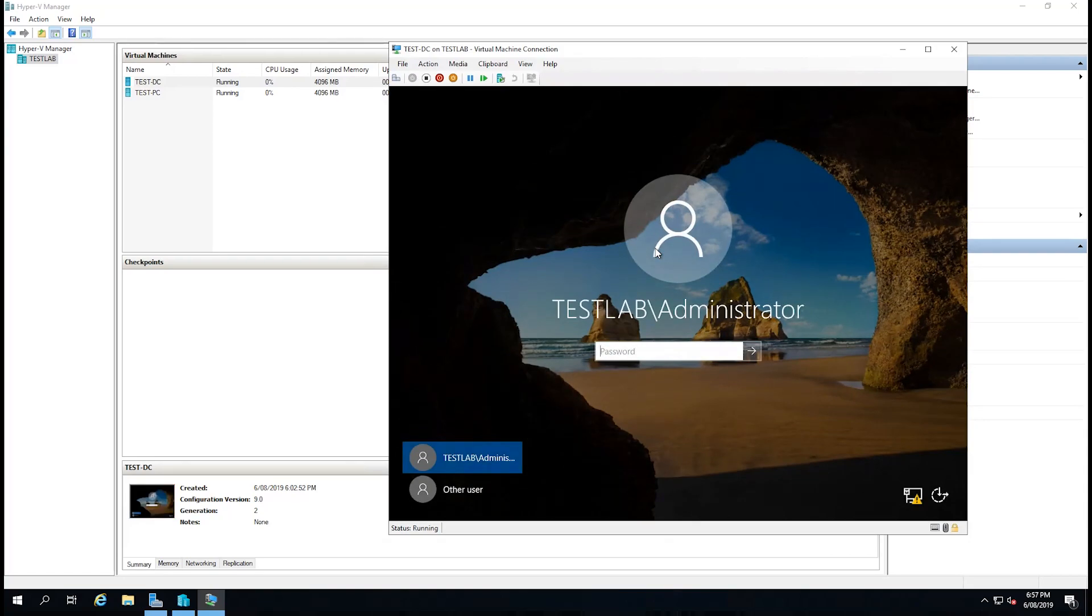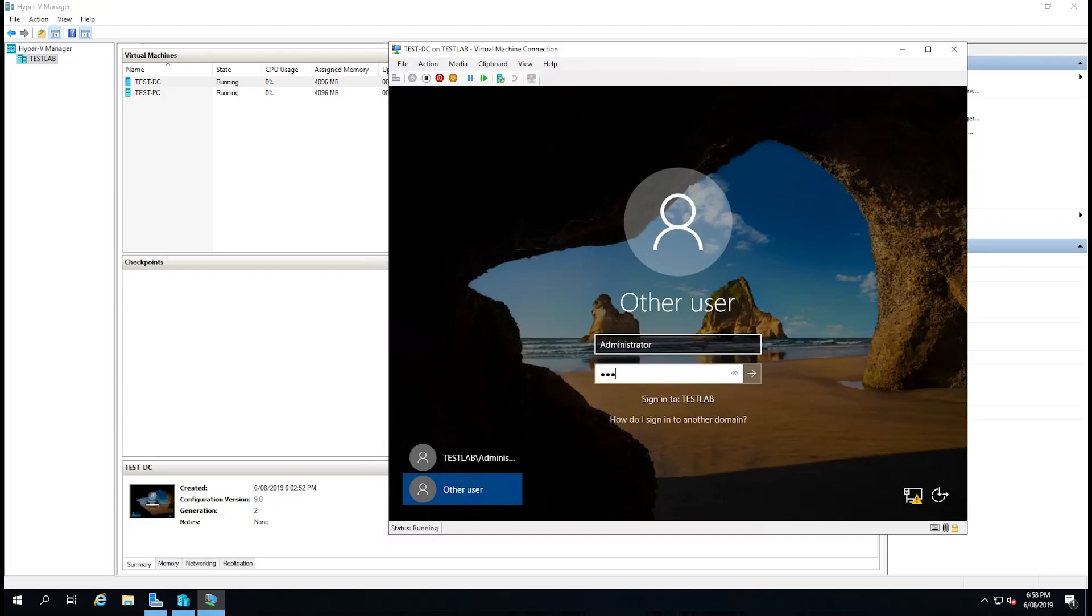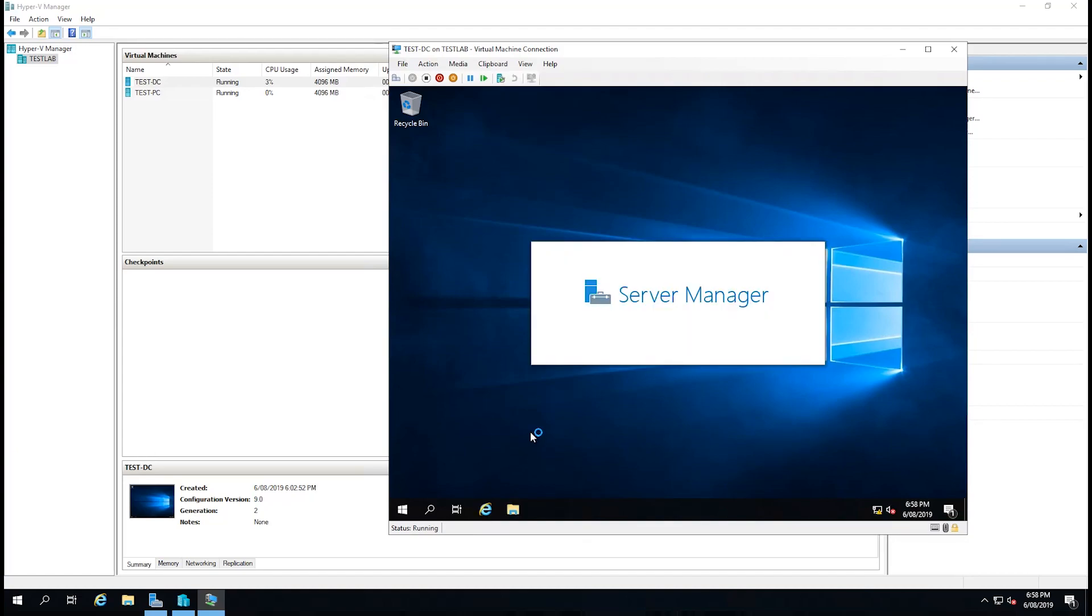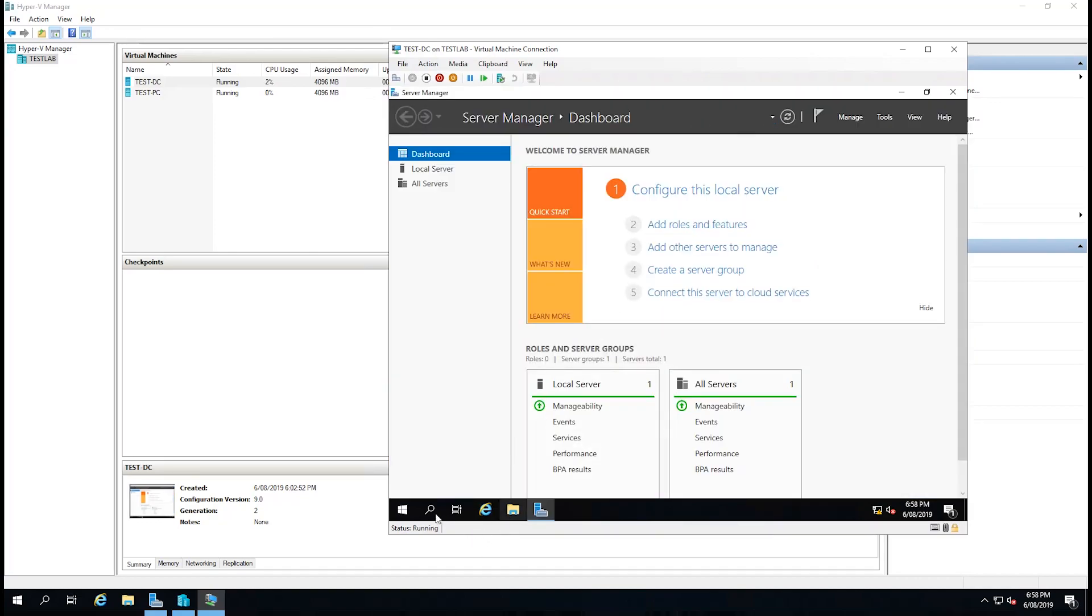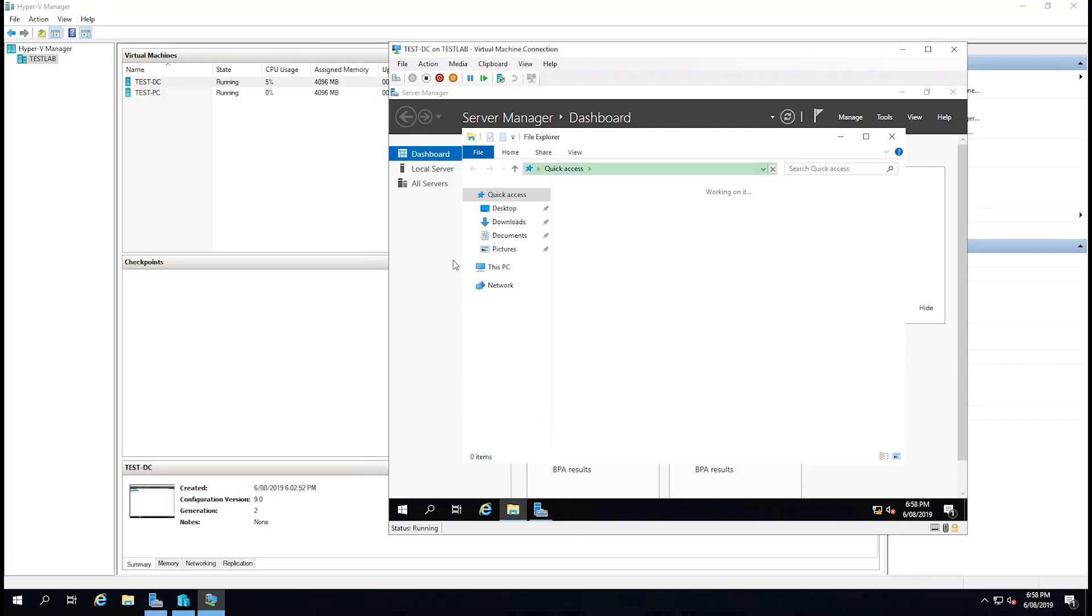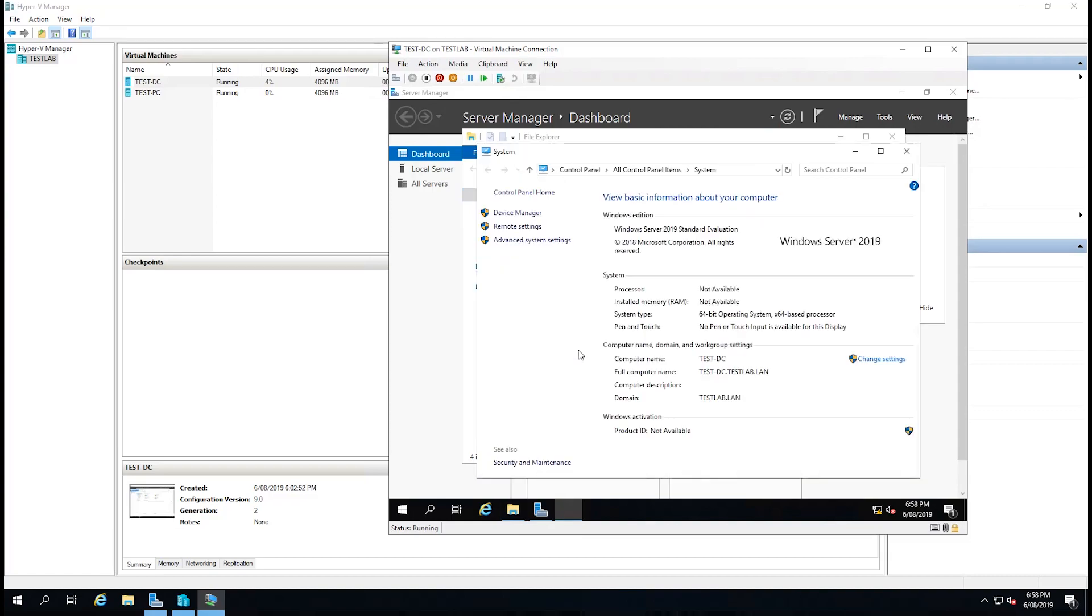Okay, our promotion to a domain controller has been successful. We can now see that down the bottom we have other user and we have sign into testlab, which is our domain name. So we're going to pop in administrator and the password. And we've successfully logged into our domain. If we just open up file explorer, right-click on this space here and go to properties, we can see that we're now joined to the testlab.lan domain.